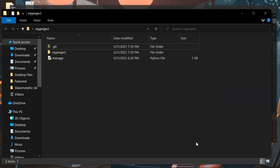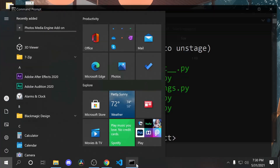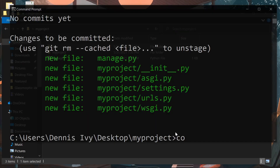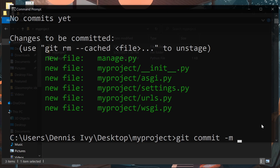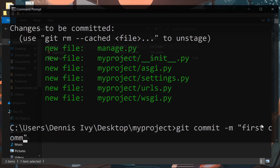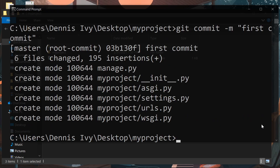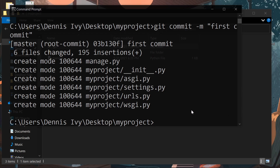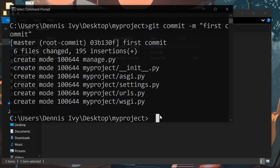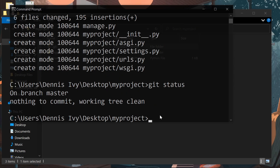These files are in our staging area and we want to actually commit them into this git folder. We'll run git commit -m and write a message — we'll just say 'first commit.' It told us that it got these files and added them into that git folder. Now if I run git status again, it tells us there's nothing to commit — everything was already committed.